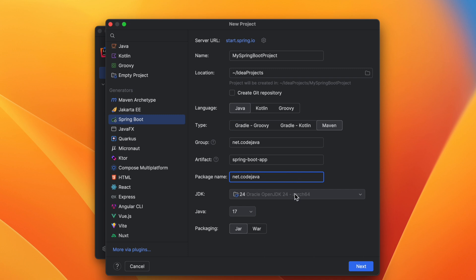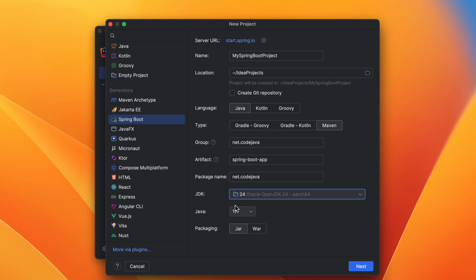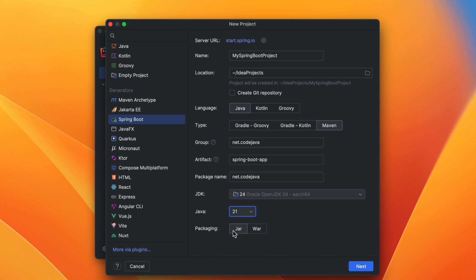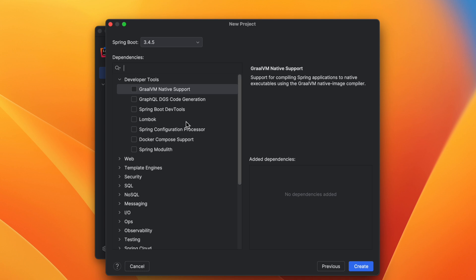Enter the group ID, for example net.code.java, the artifact, for example spring-boot-app, and the package name. By default it uses JDK 24; you can choose another version. The Java version defaults to 17 but I want to choose 21, and the default packaging type is JAR. Then click Next.